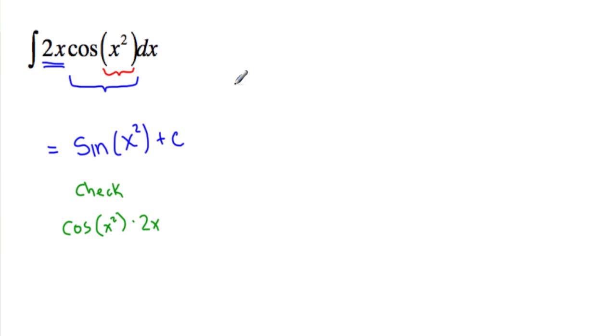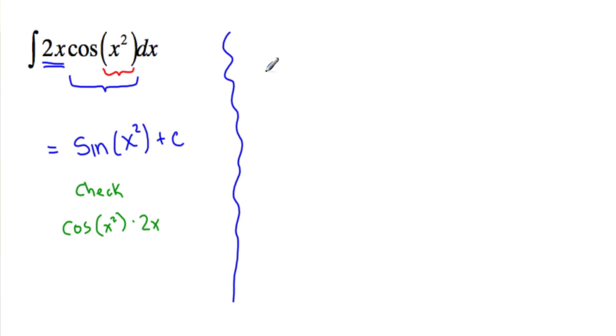So let's formalize it with a u substitution. So you've identified the outside function, and then you also have an inside function. So we say u is equal to x squared.